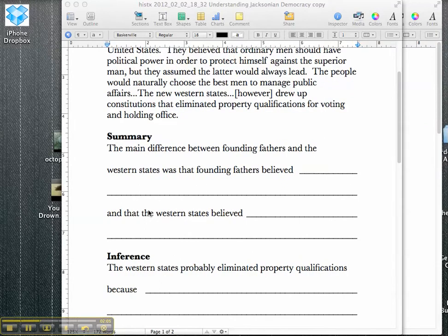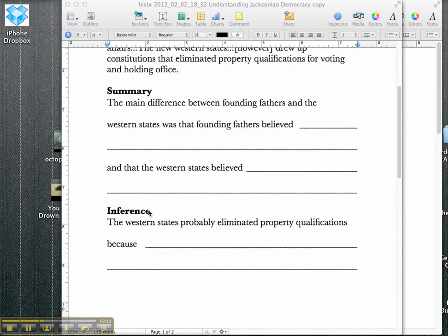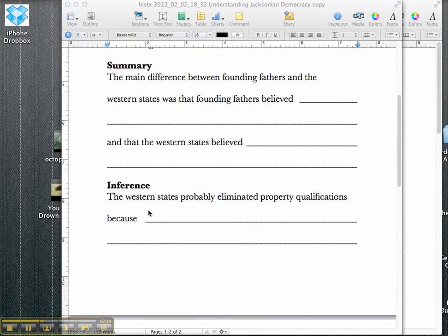The students have to think beyond themselves a little bit and think, why would someone want to eliminate property qualifications for voting and holding office? That's something that students have to grapple with and consider. There's also kind of a multitude of answers in this case, and we have to consider how to look at all these options and come down to one that we write as our answer.